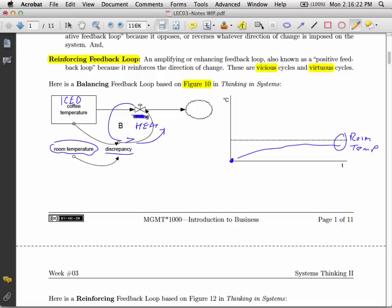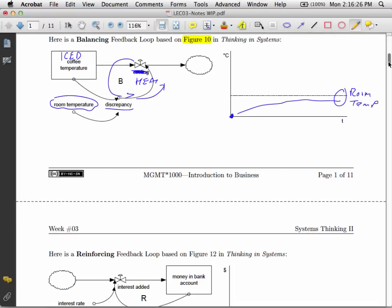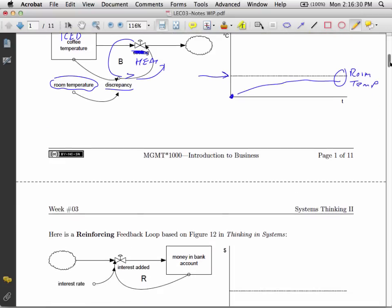So that's an example of a balancing loop. We're tending toward a particular goal, in this case, room temperature.